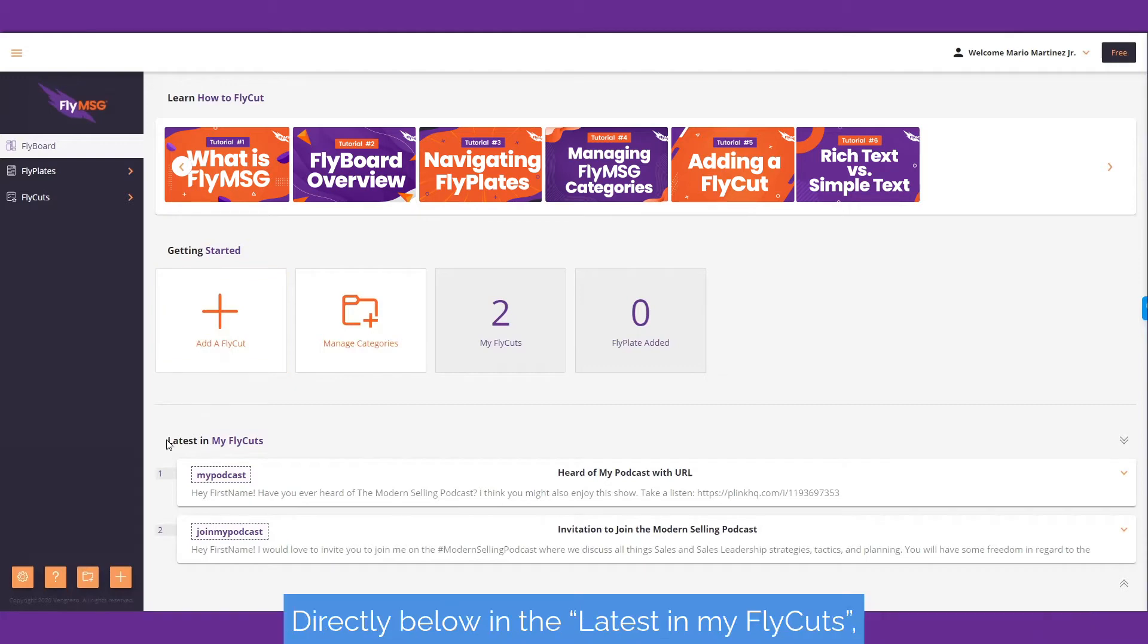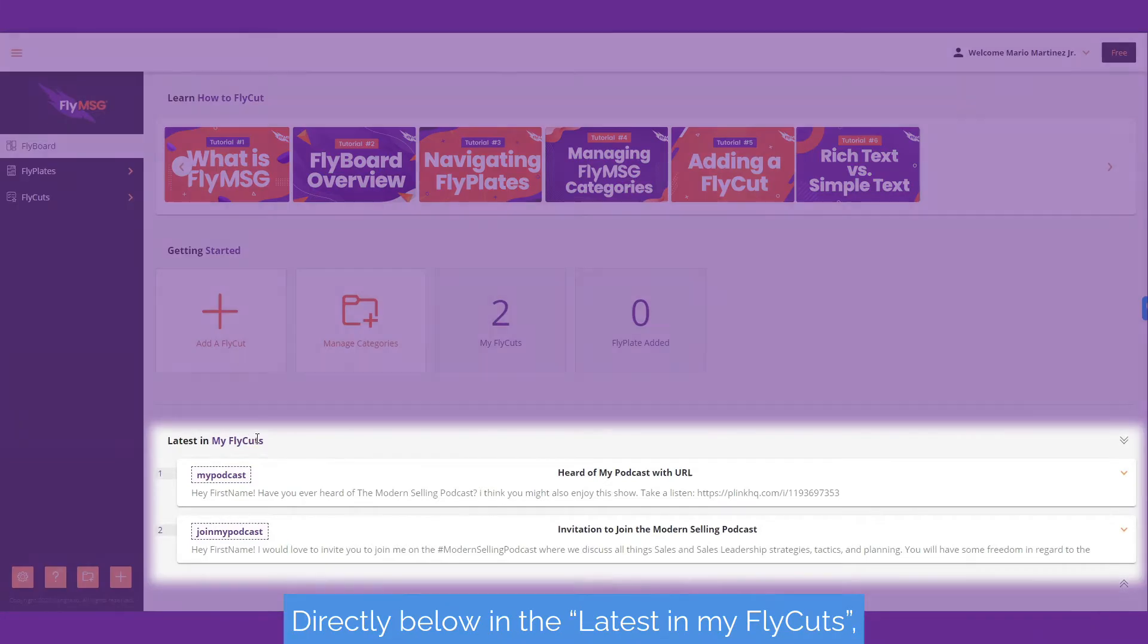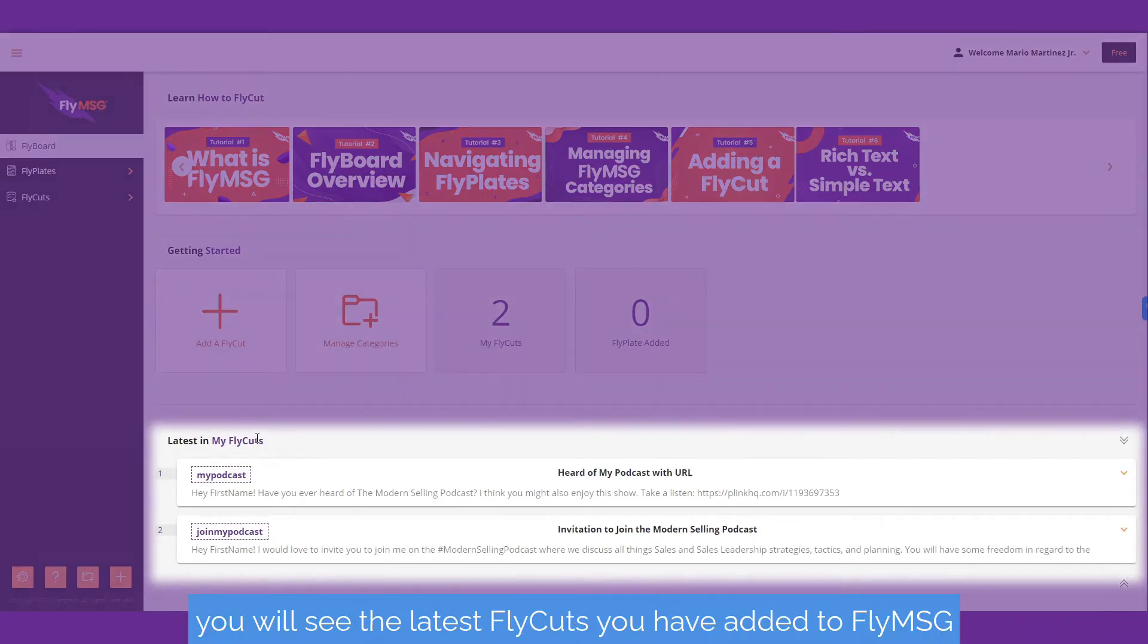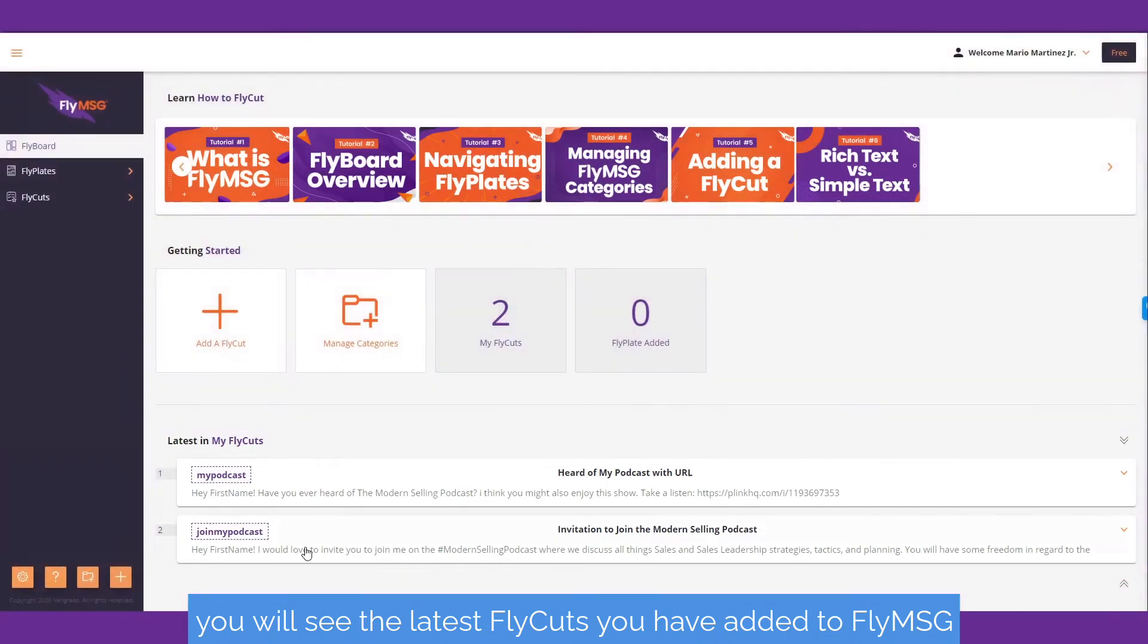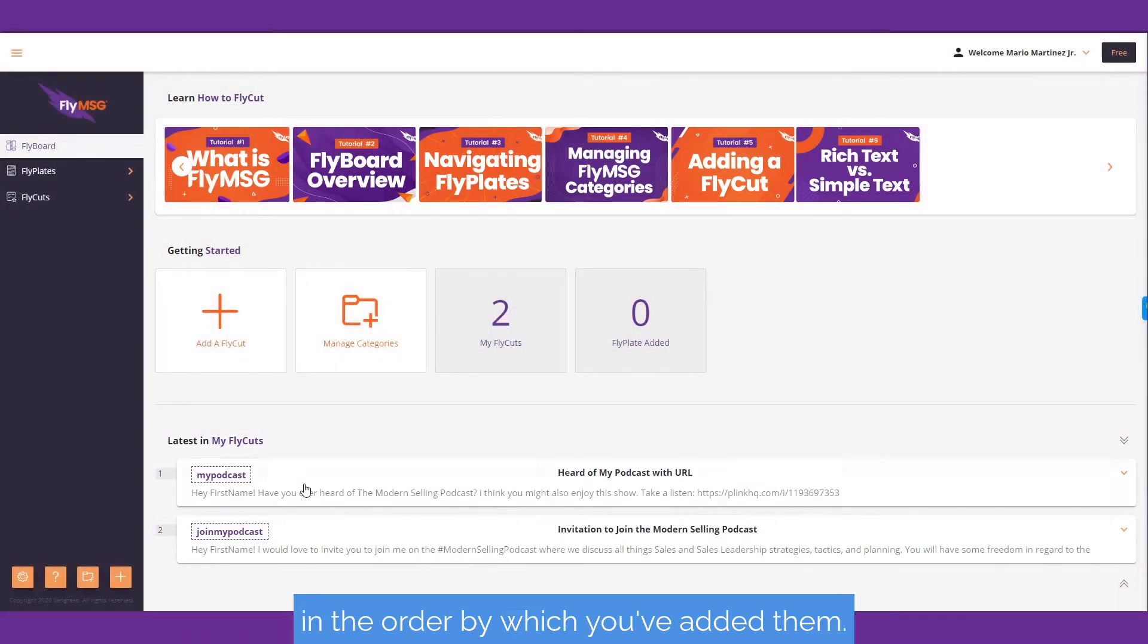Directly below in the 'Latest in My Fly Cuts' section, you will see the latest fly cuts you have added to FlyMessage in the order by which you've added them.